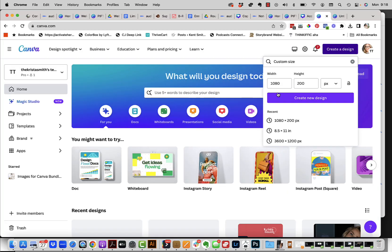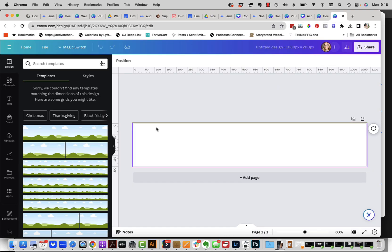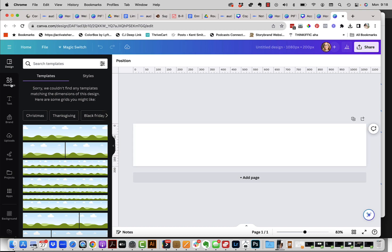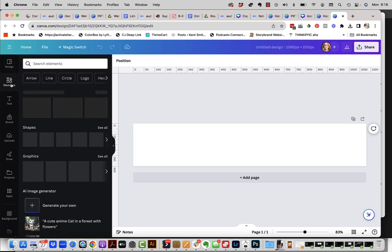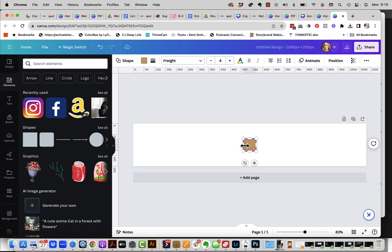The next step is to create an image in Canva that is 1080 by let's say 200 pixels high. And then you're going to create the new design. Now what we're going to do here is bring in a rectangle. You can just go up here to shapes and pick that, or you can just literally press the R key and it's going to bring it up.